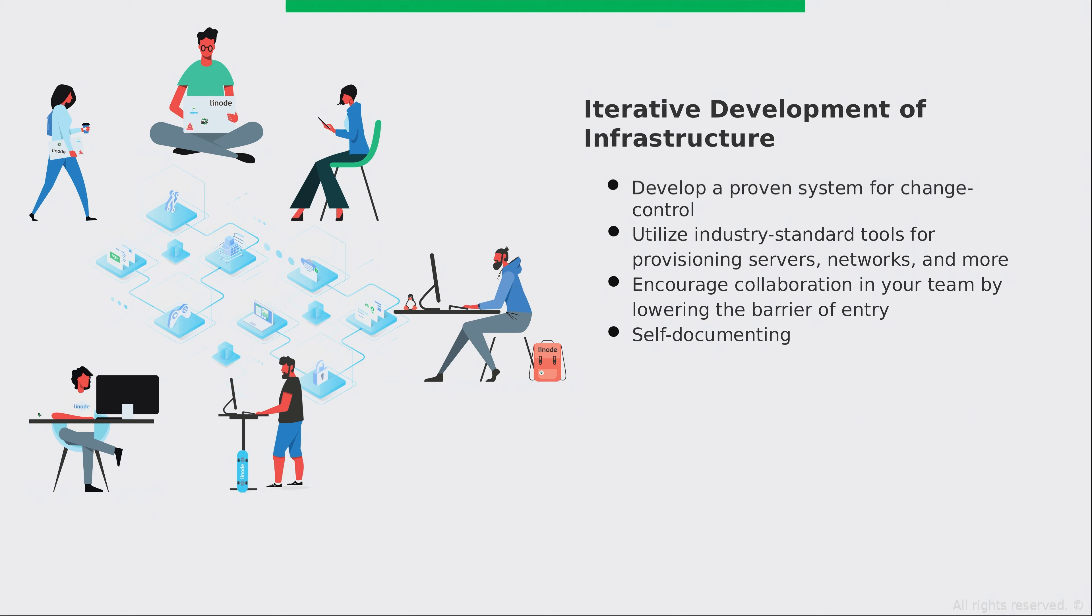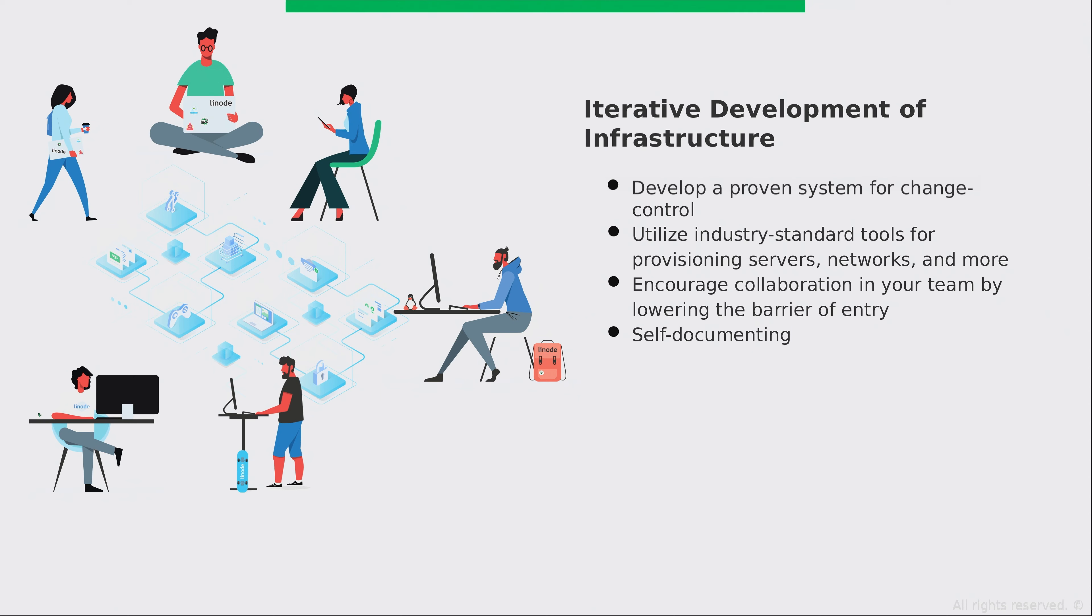And you can utilize industry standard tools for provisioning servers, networks, and more. Tools like Ansible, Puppet, Chef, and so on. There's all kinds of different tools and configuration management solutions at your disposal that you can choose from. And you can choose the individual solutions for each component in your design that's the best fit for your organization.